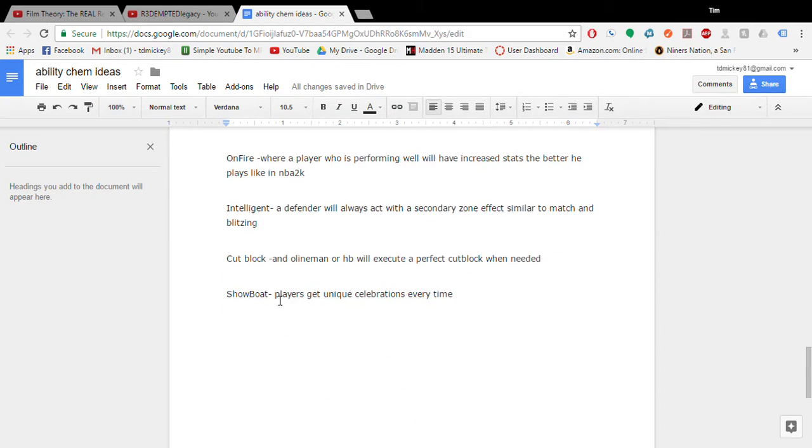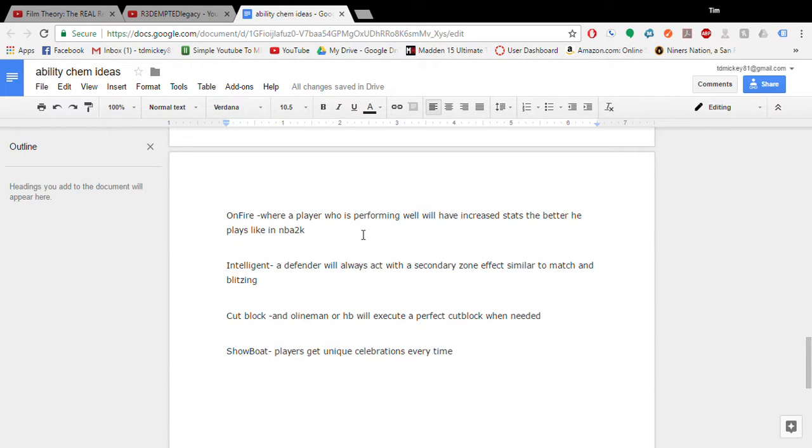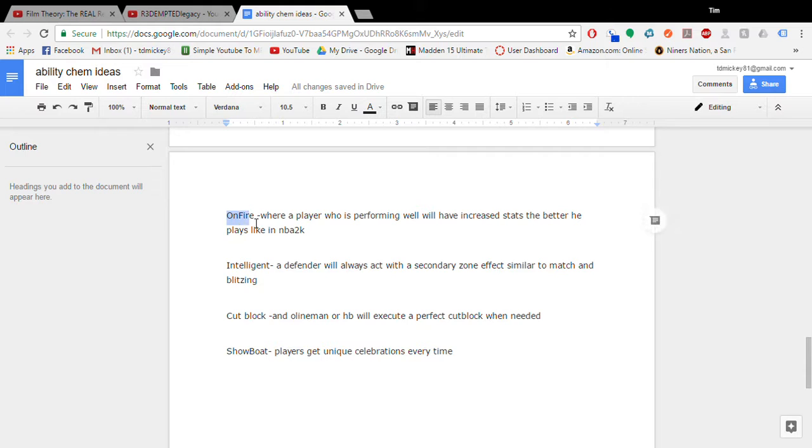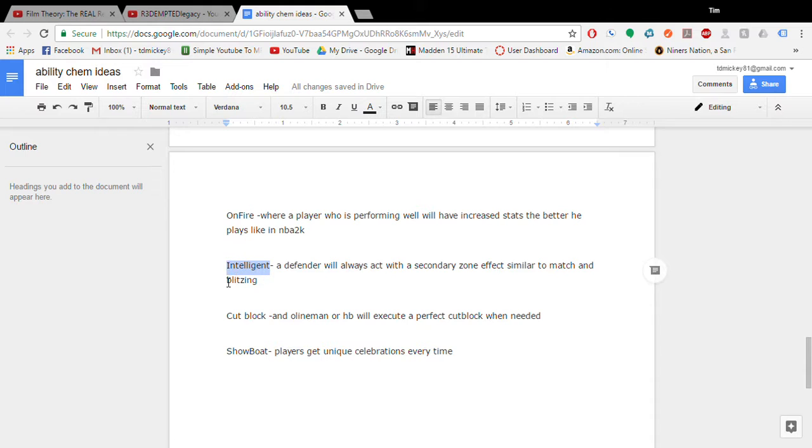On fire. Where a player is performing well will have increased stats. The better he plays, just like in NBA 2K. So like the more, the more pass completions your quarterback does. The more accurate he'll begin to be. Or something like that. Along those lines. That's something that would be cool. Intelligent. A defender will always act with a secondary zone effect. So if they're doing nothing in the center field, they won't just stay there. They'll go do something. I would like that. That could also just be an upgrade to the game mechanics of zones. Whatever they could do.